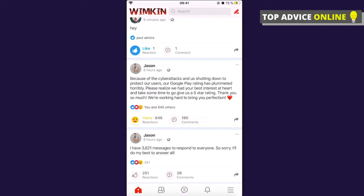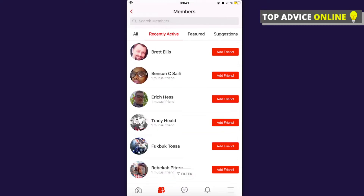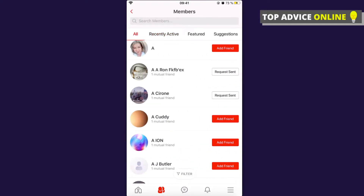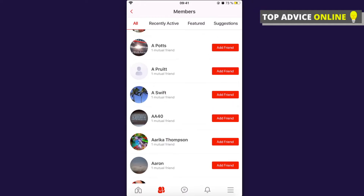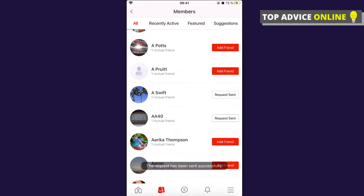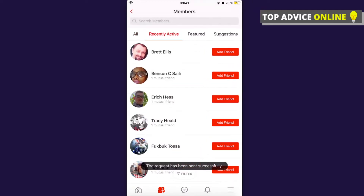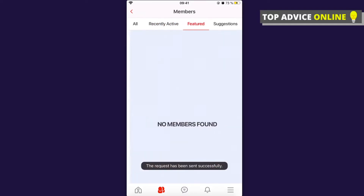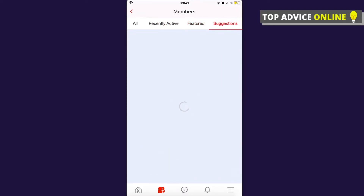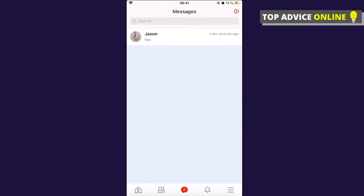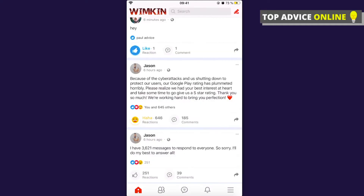At the bottom there's a two-person icon where you can add friends. Selecting 'all' shows all the members of the platform. You can browse people sorted by recently active, featured, or suggestions, and add them as friends.